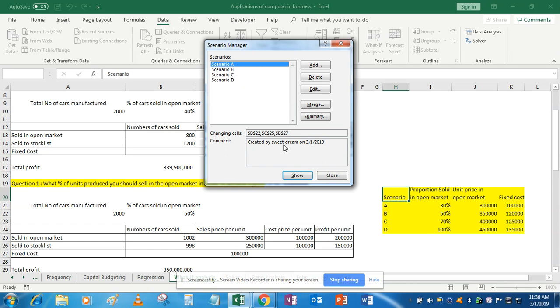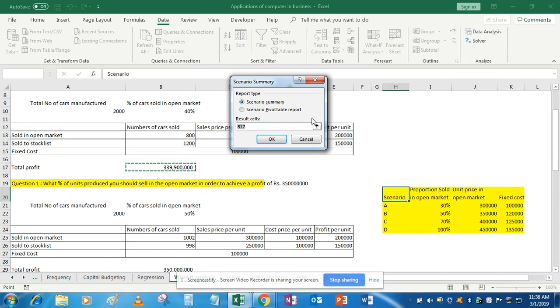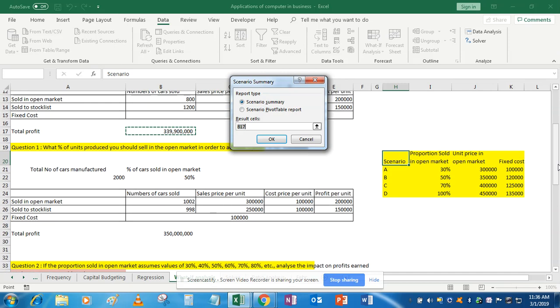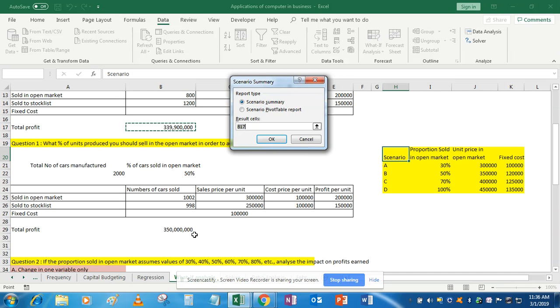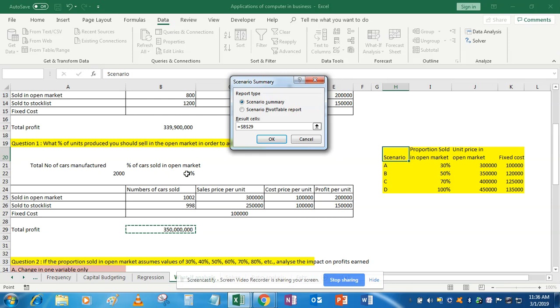you don't have to click Show. What will you do? You will simply go to Summary. OK, and report type will be scenario summary only. But what is the result? Result is the total profit. So what is the total profit? I am using this profit because I have used these cells, that is B22